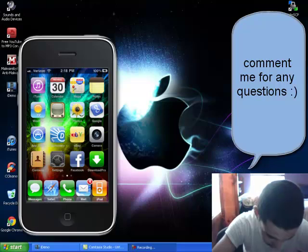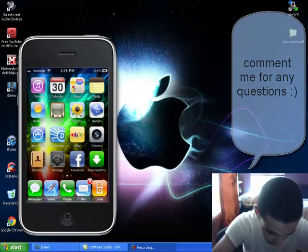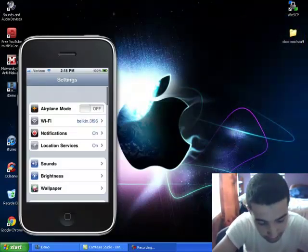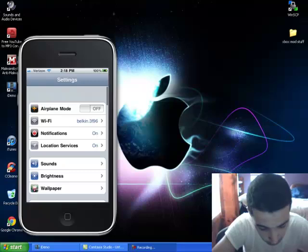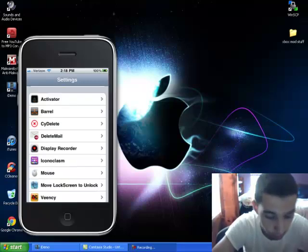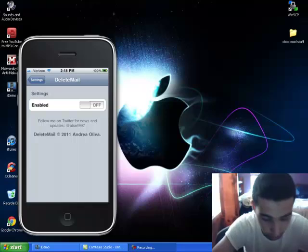The delete mail that you just got. So you wanna go to your settings. You wanna go down, find delete mail. Click delete mail. Settings enable is off. You wanna turn it on to delete them all at once. And then once that's there, you wanna go into your mail.